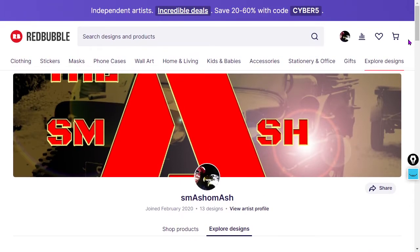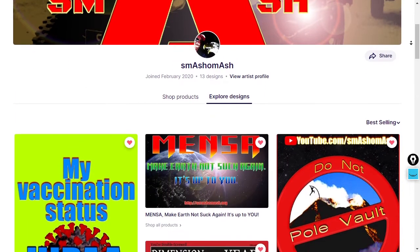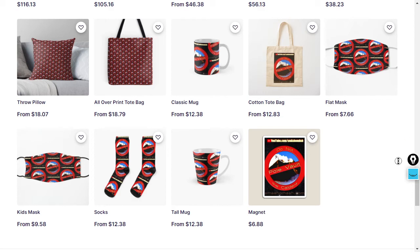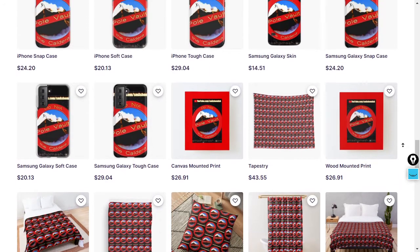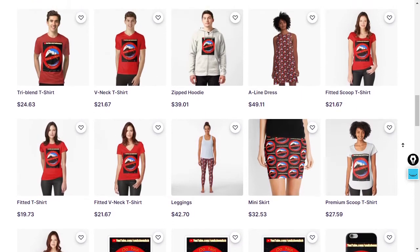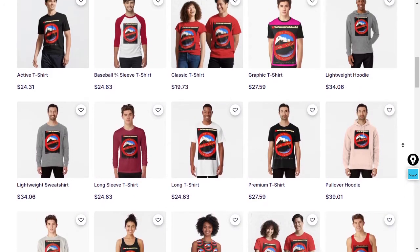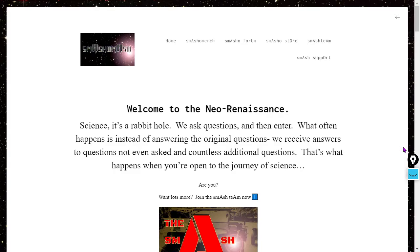You can find a link to our shop at the home page at smashamash.com, also links below the video. Don't forget to enter the promo code cyber5 to save 20 to 60 percent. Today's featured product is 'Do Not Pull Vault the Caldera.' We've listed them in order of best selling — so again, tell your friends and foes not to pull vault the caldera. Thanks to everybody who's picked up merch — they make great gifts. Links at smashamash.com or below this video.